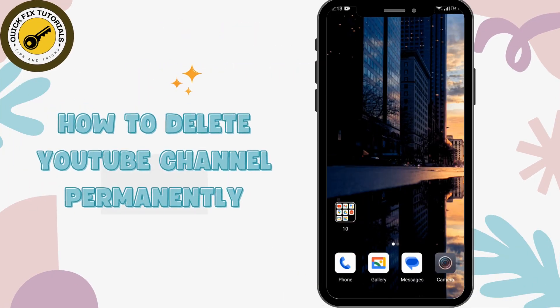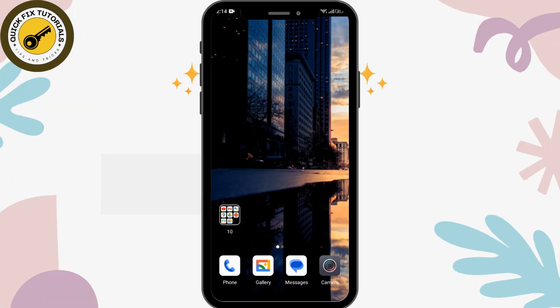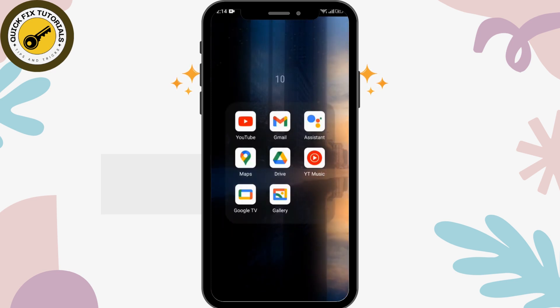How to delete a YouTube channel permanently. Let's see in this video. Before getting started, make sure to like this video and subscribe to our channel for more videos like this.